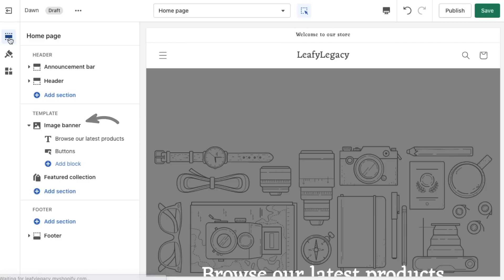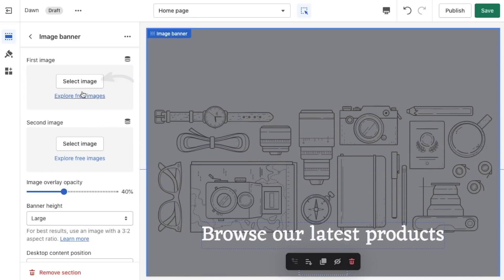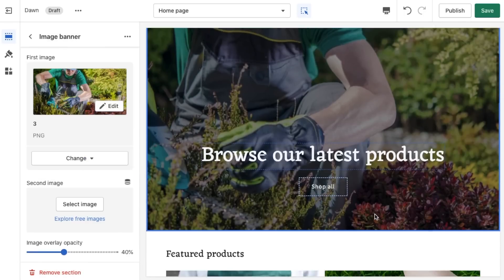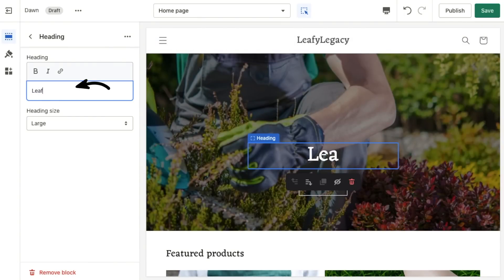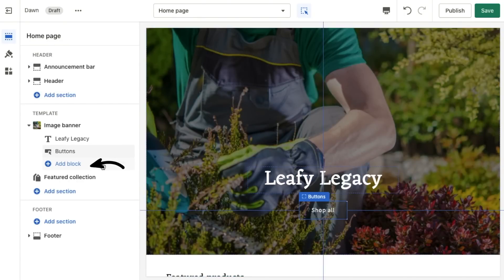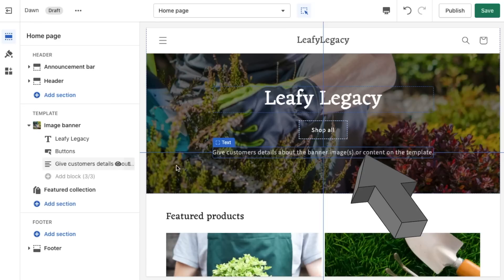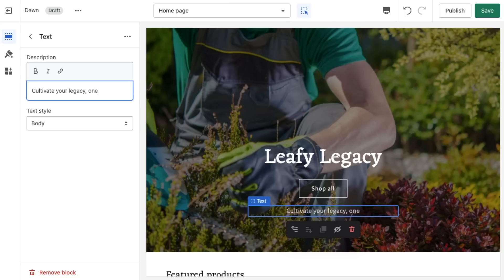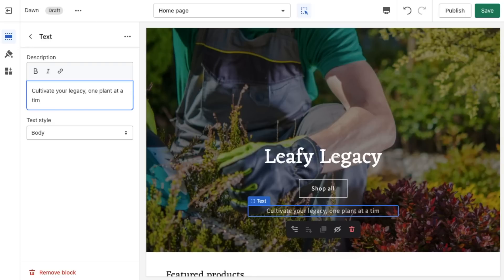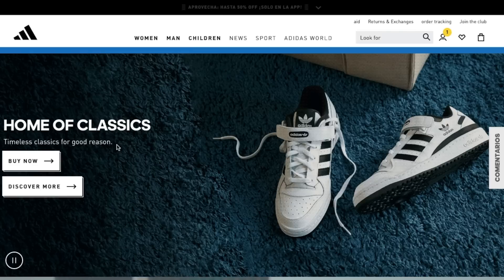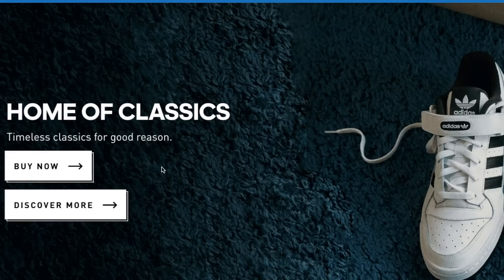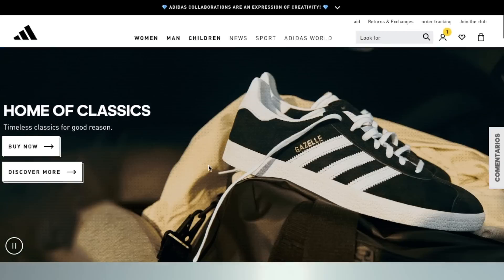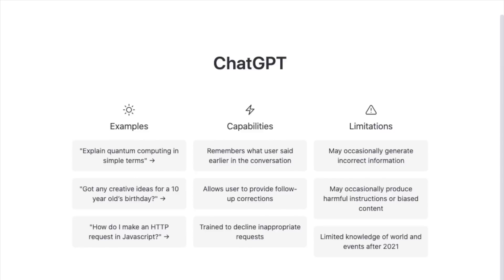Then add a nice banner image. Give your store a title. And here you're going to want to add a strong sentence that describes your brand in a confident and brilliant way. If you're struggling with copywriting, have a look at what big brands are doing to understand what really works and sells. You could also use ChatGPT to help you out with that.